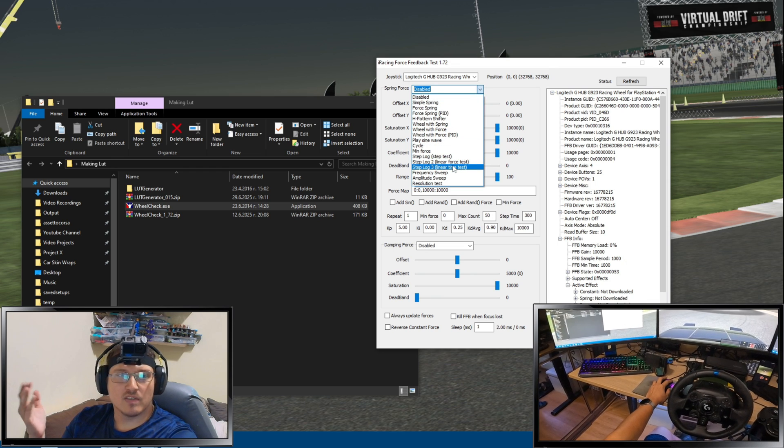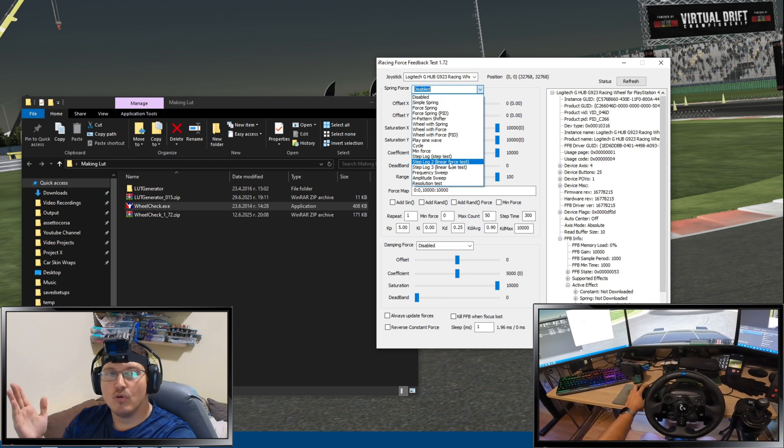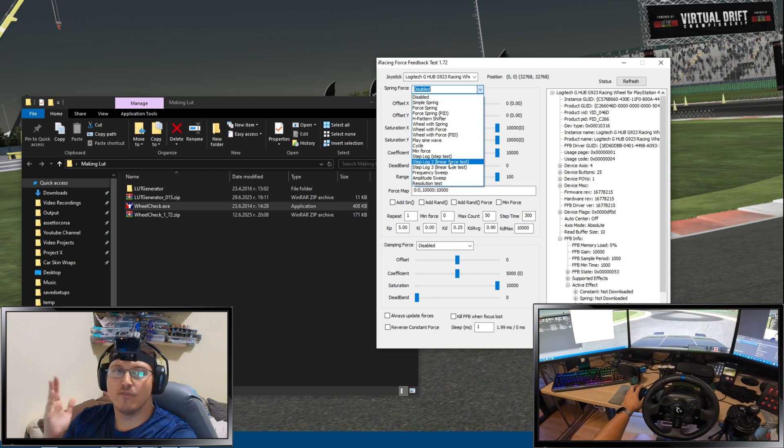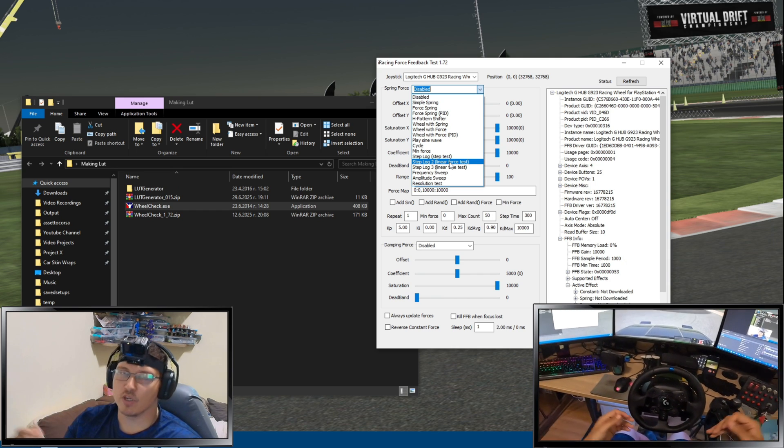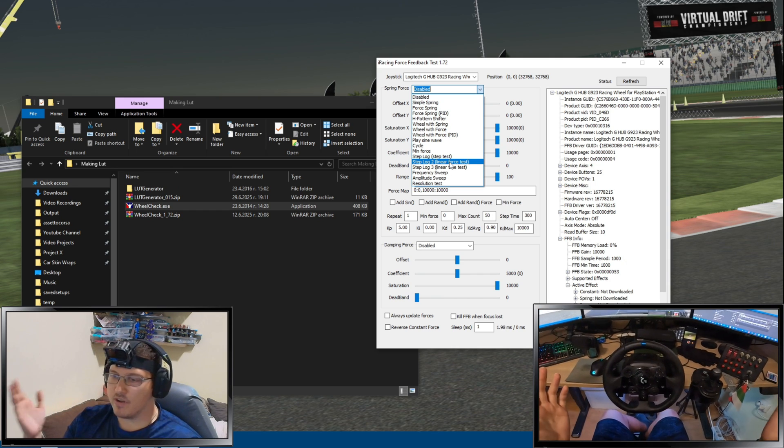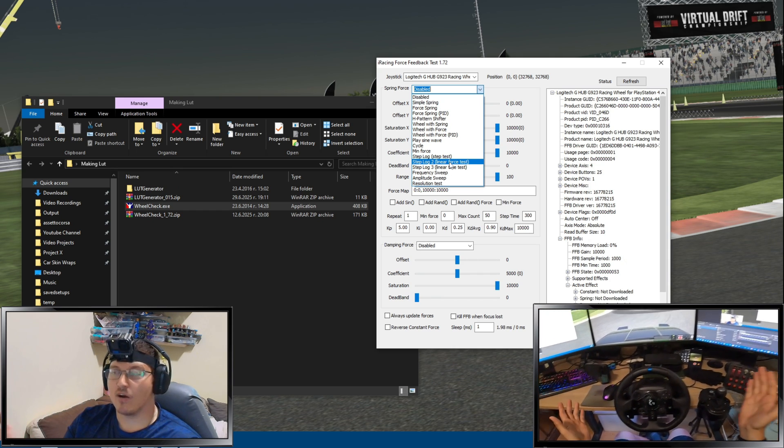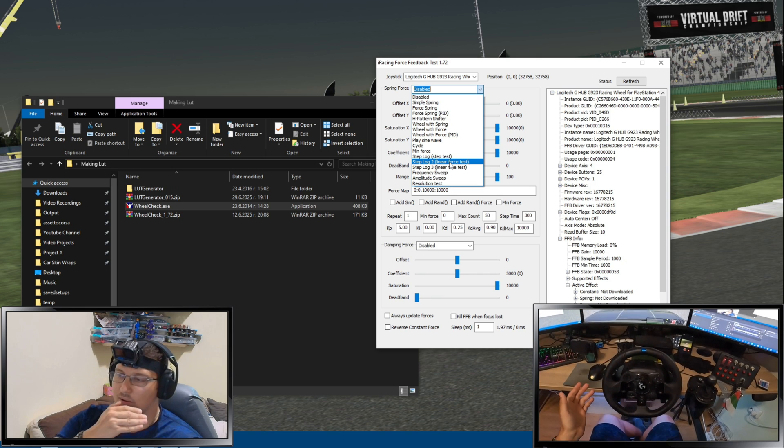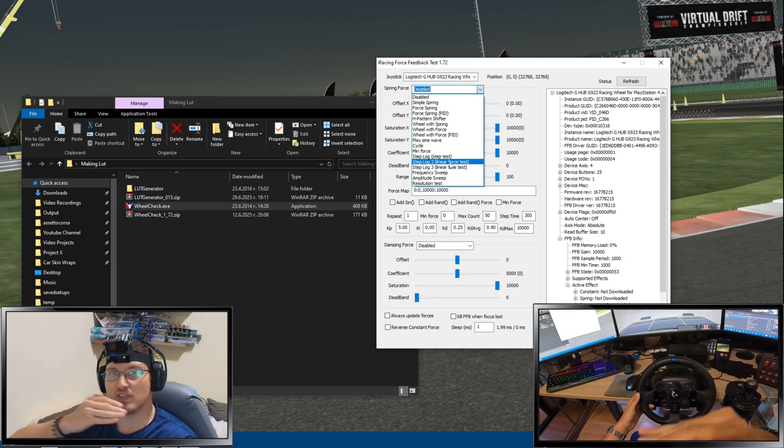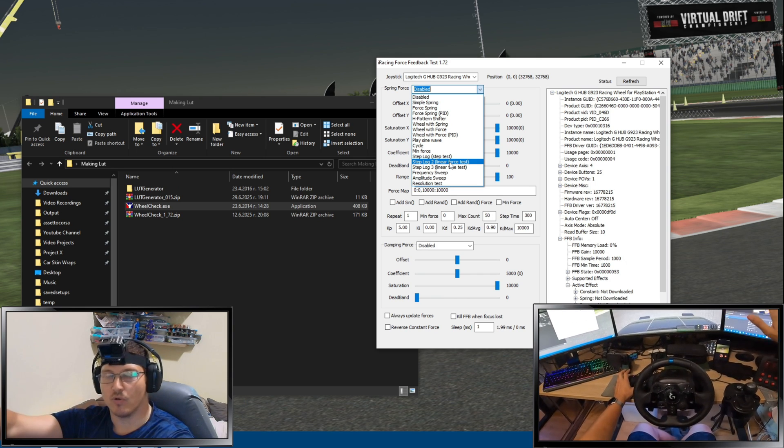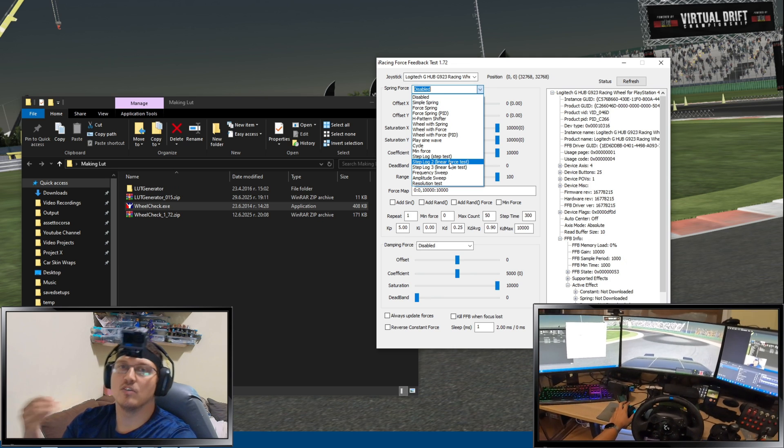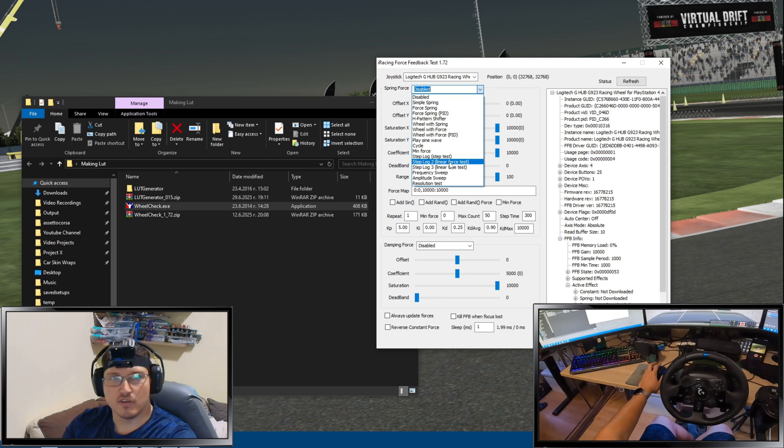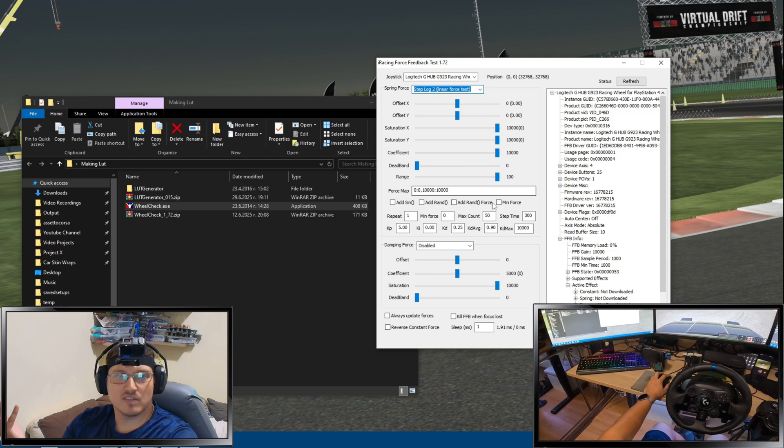And now, what you want to use is step log 2, linear force test. Why linear? We covered very much on this channel. We want linearity, we want consistency things to go gradual. So, for most consistent test, you want to use the linear force.